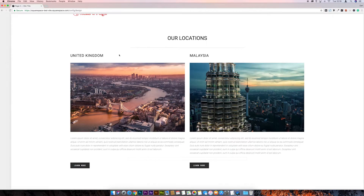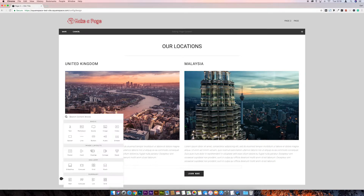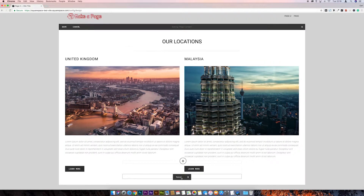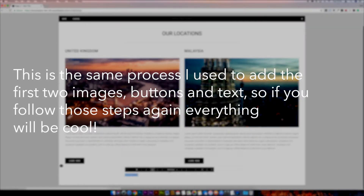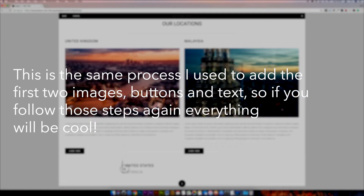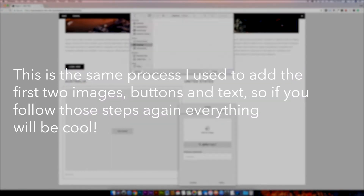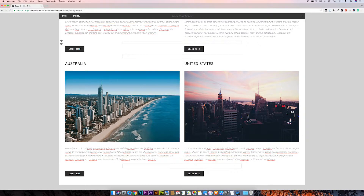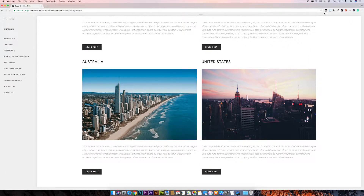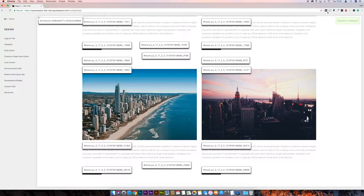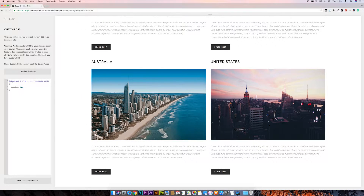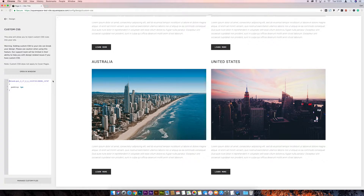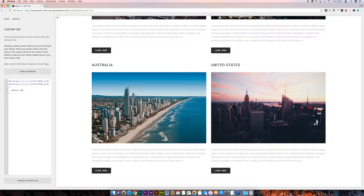Now we need to replicate this for the second column. Insert another spacer block and drag it down to minimum height. We can reduce the padding of this spacer block just as we did with the first one to bring the text and buttons closer together. Save that, grab the ID of this second spacer block using the Block Identifier, come back to Custom CSS, and instead of writing it all out again, just add a comma after the first block ID and paste the new block ID in, then save.